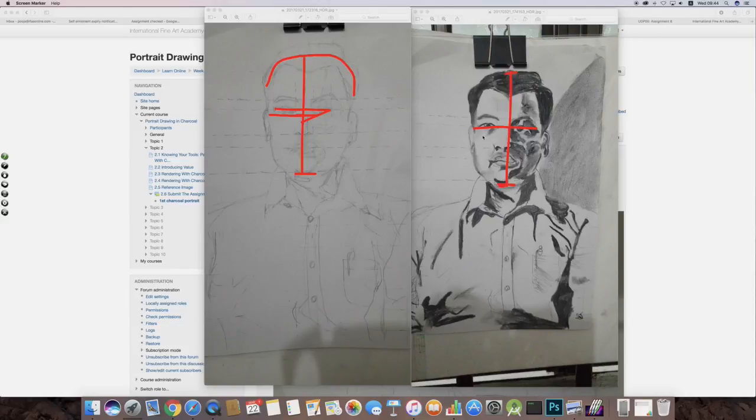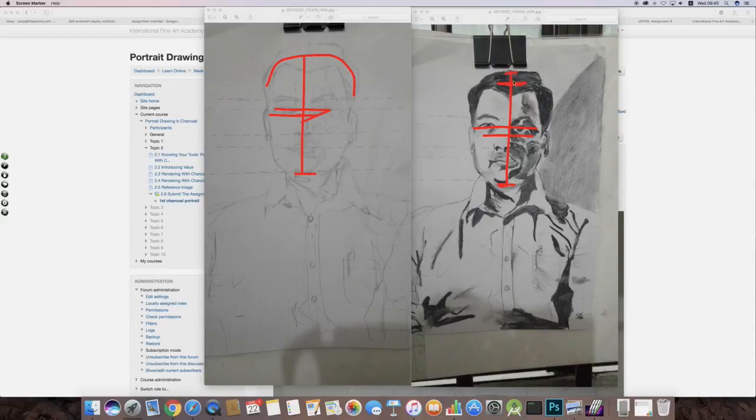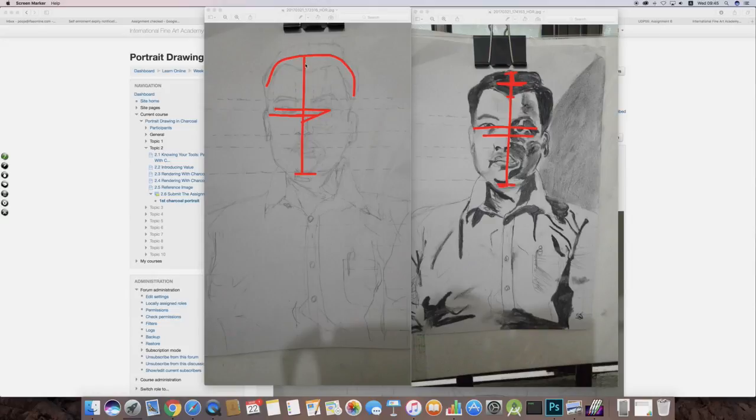It should come somewhere here, and this is the top of the head. Then the hairstyle goes above, it comes one eye below and then above. You need to measure that.